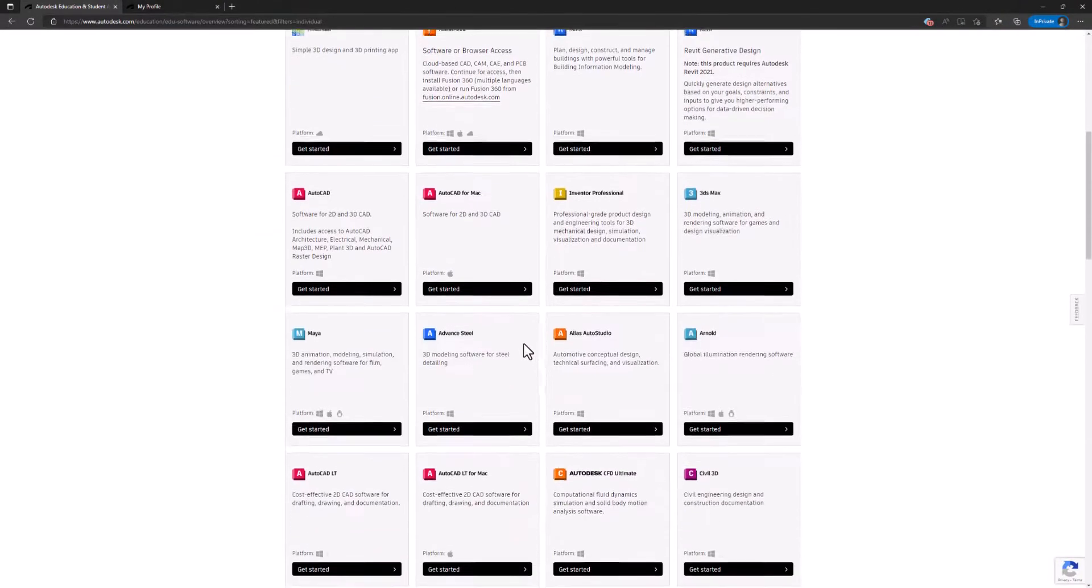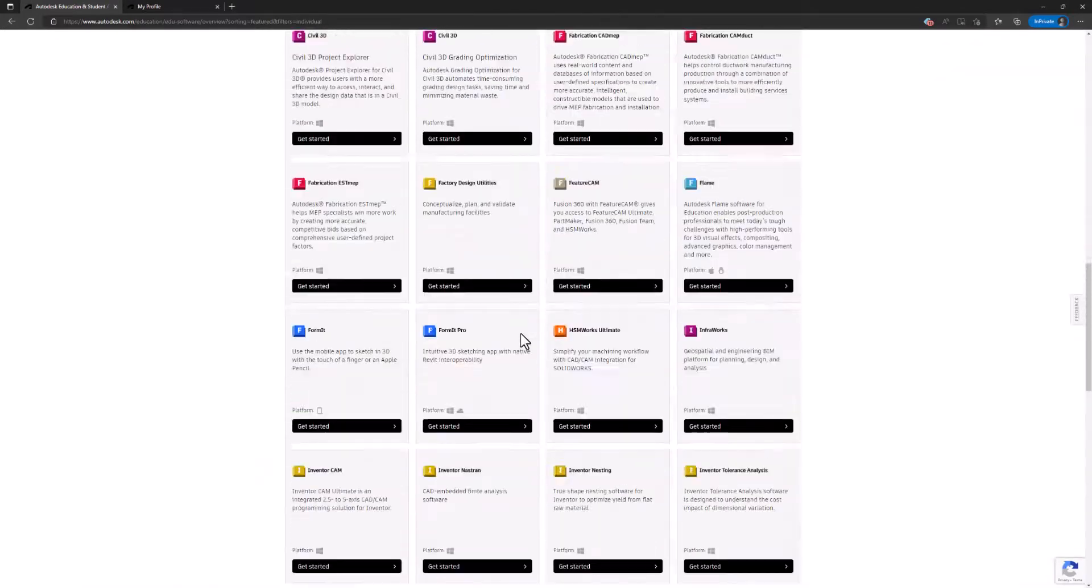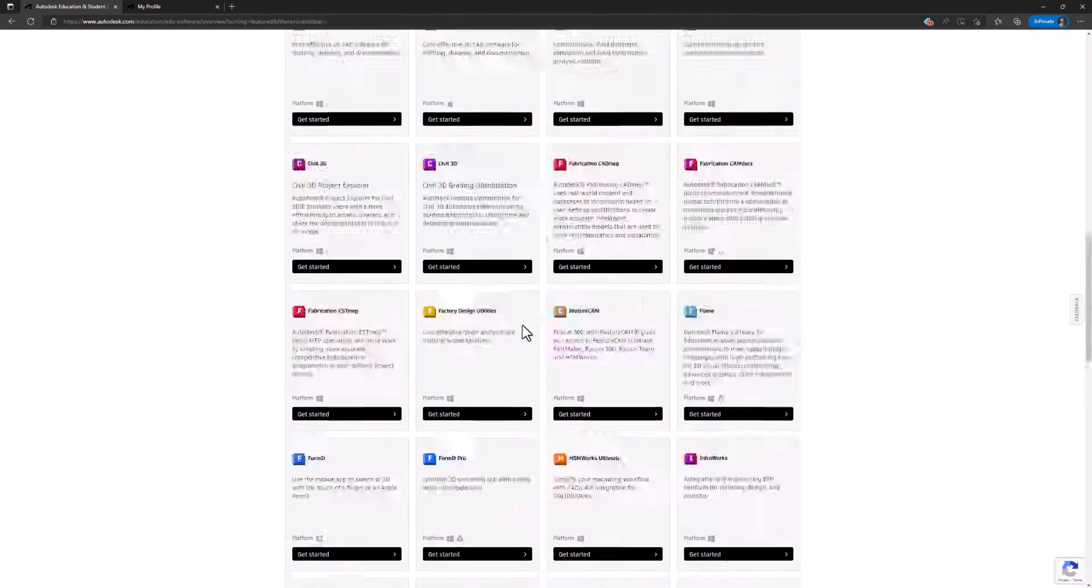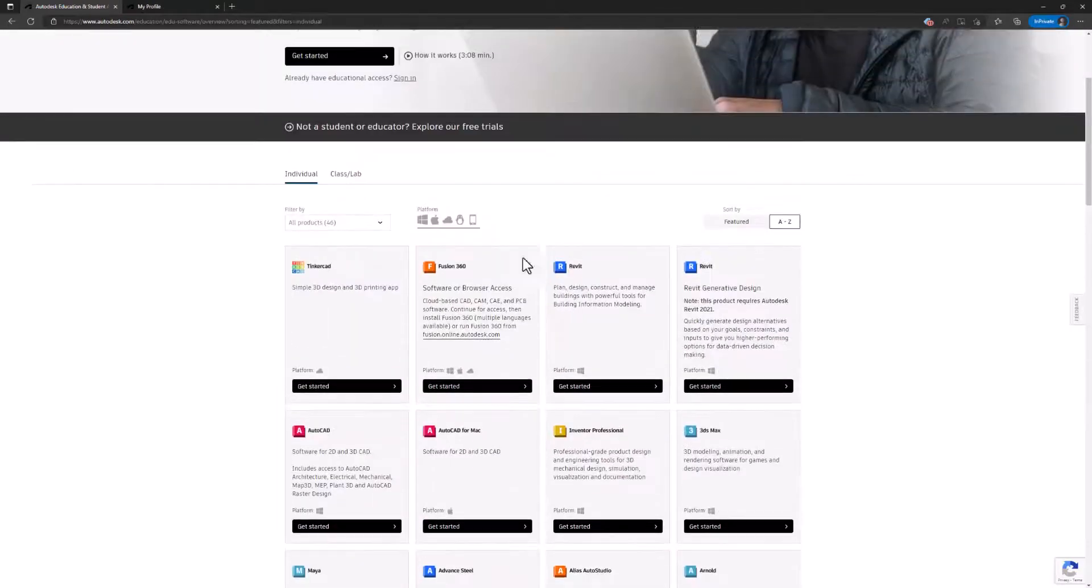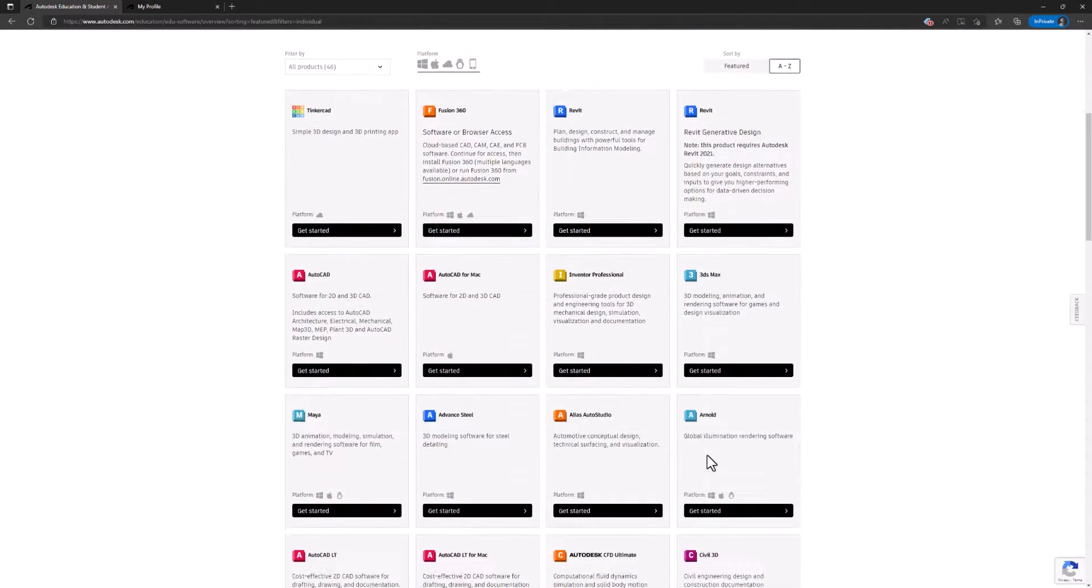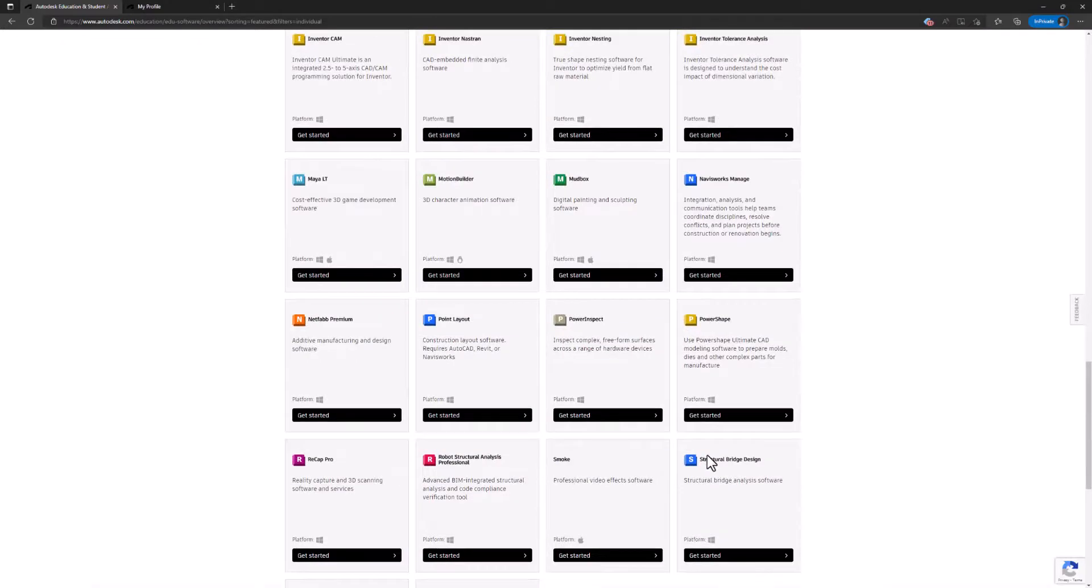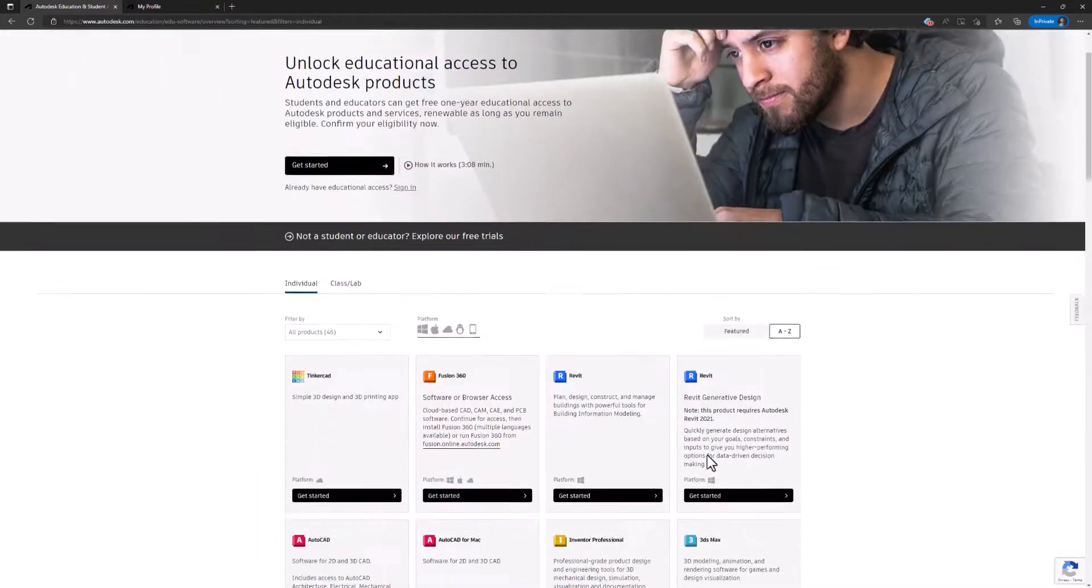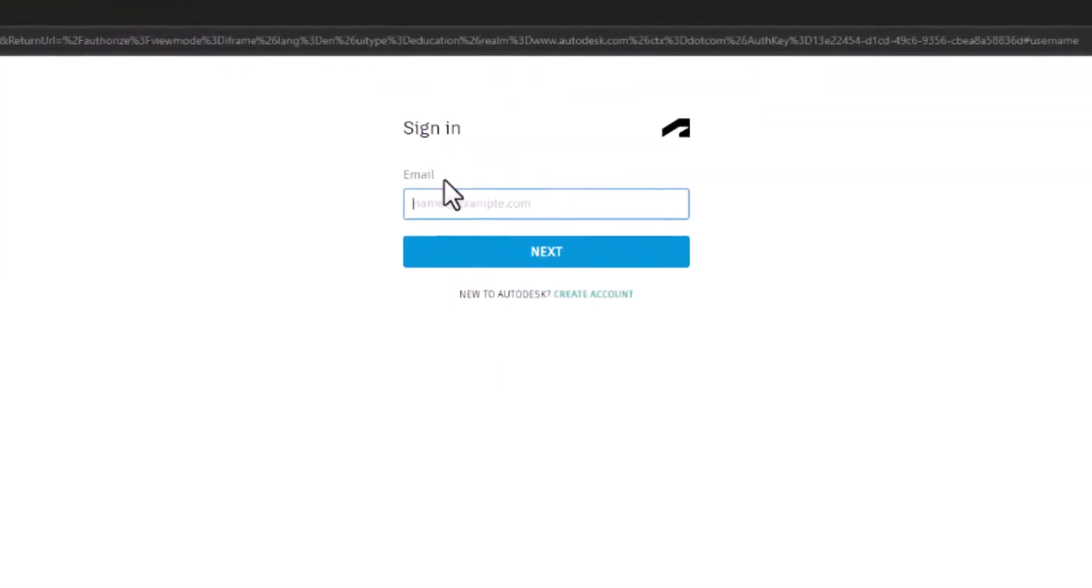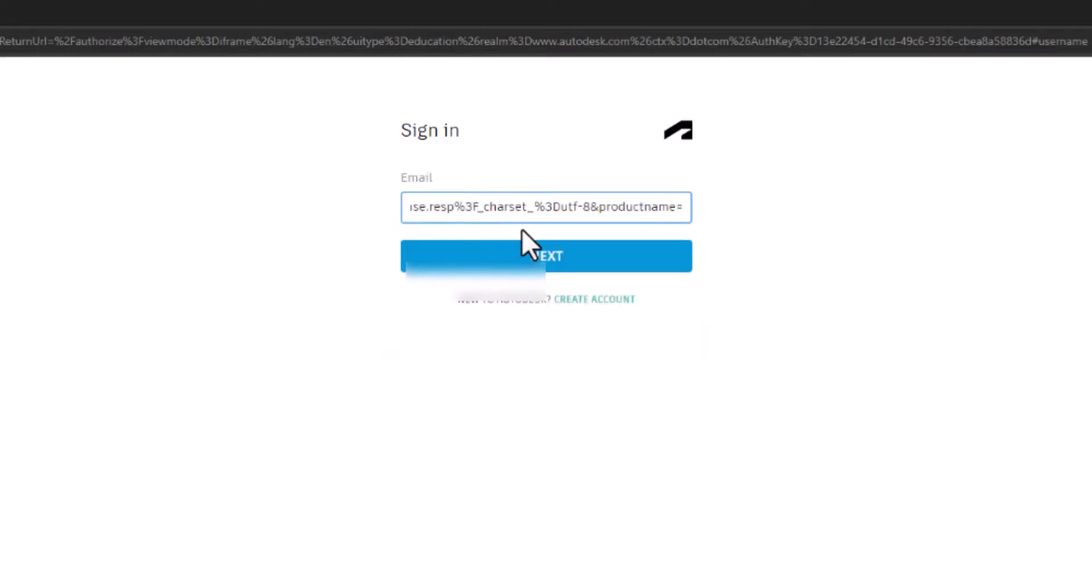Let's say once my account is approved for the education license, I'd be able to get any of these software offered by Autodesk. Let's try one and see what it will ask. Yes, it was asking for my email.